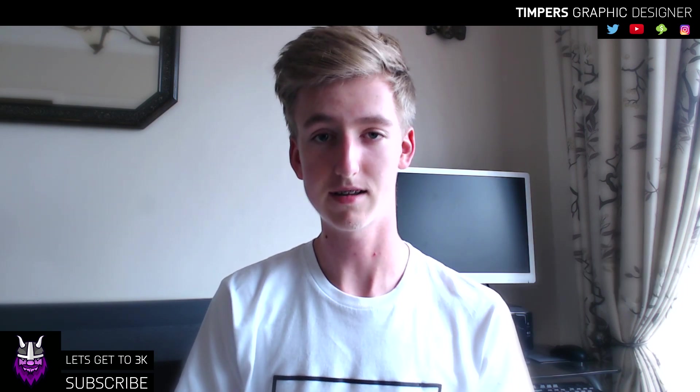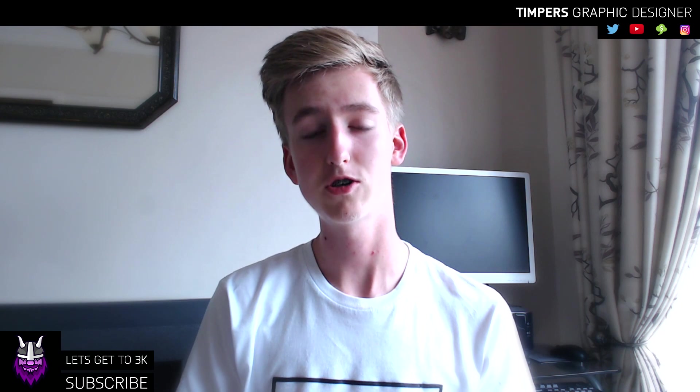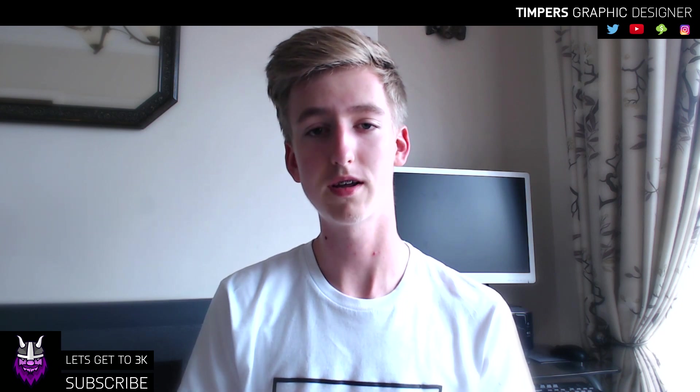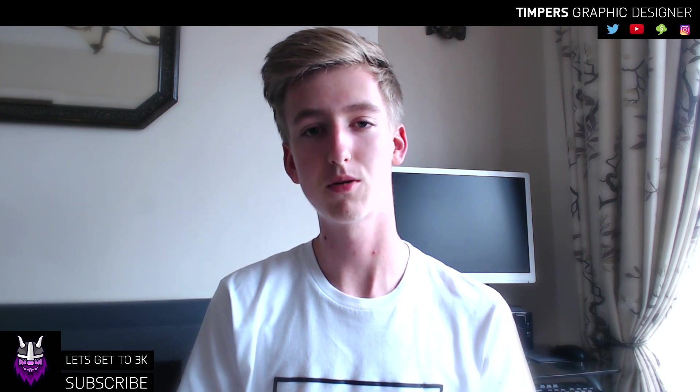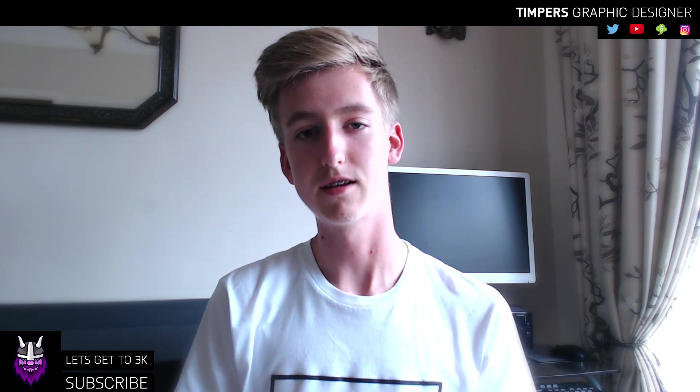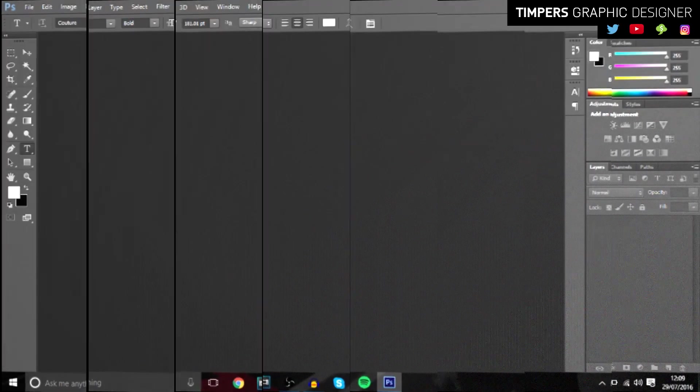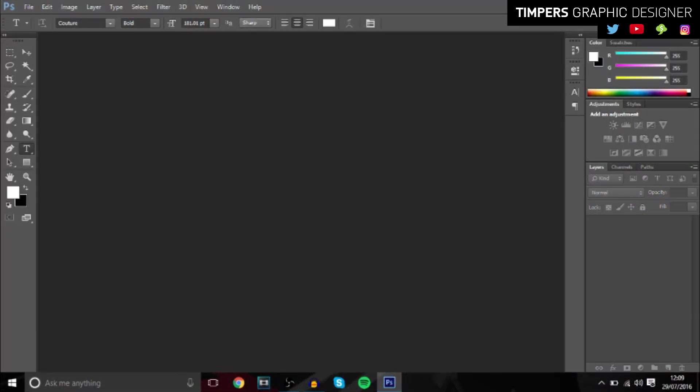I'll be teaching you guys how to make that text in today's video, so make sure you watch the whole video, hit the like button, subscribe if you're new, and let's get into the video.